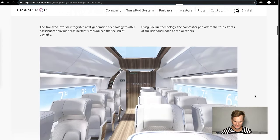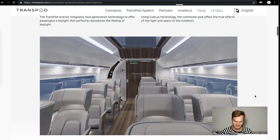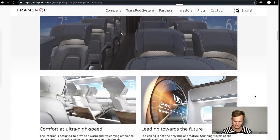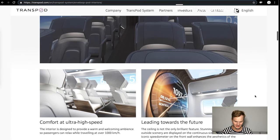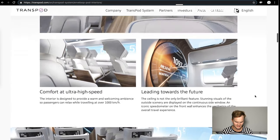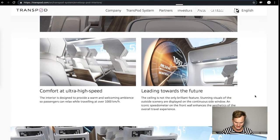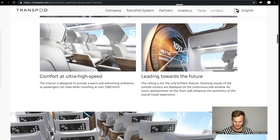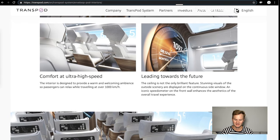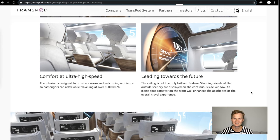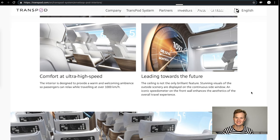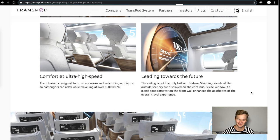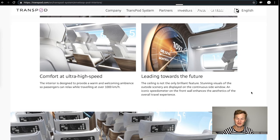Light and space of the outdoors. We see illumination underneath the headrest. Comfort at ultra high speed, leading to the future. I really like the big kilometers per hour sign at the front of the train. All the Japanese and Chinese high speed rail have that counter that you can see how fast you're going and everybody takes photos of that, so we're glad Transpod's making a big deal about it too.